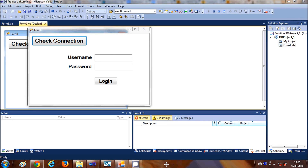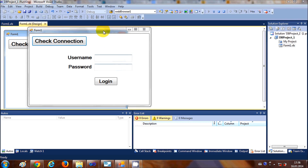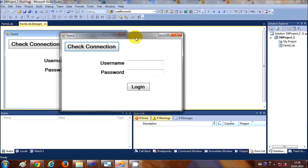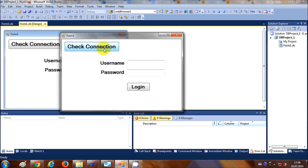Hello guys, welcome once again. In the last video I showed you how to connect your Visual Basic project with the MySQL database — how to check the connection with the database and how to write the code for that.